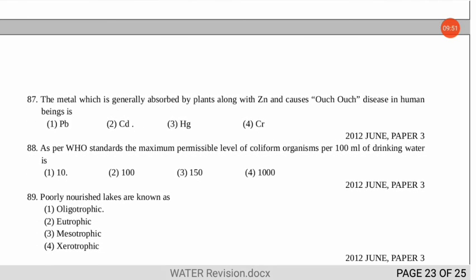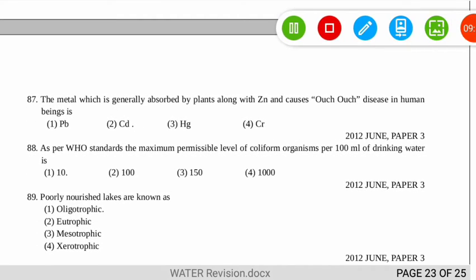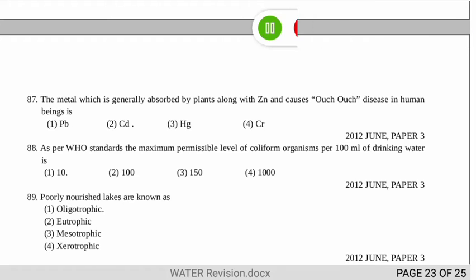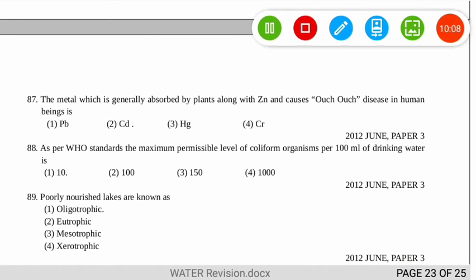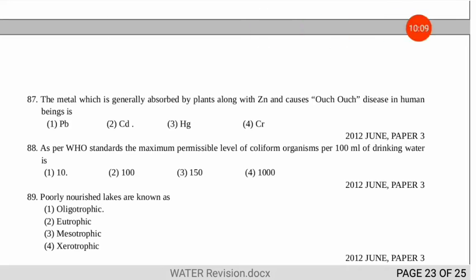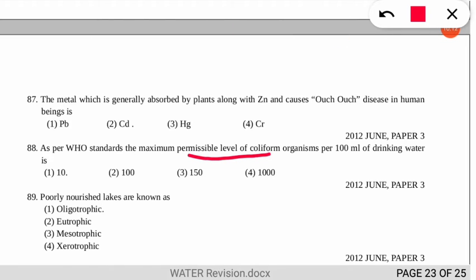The next question asks which metal is generally absorbed by plants along with zinc and causes Itai-Itai (Ouch-Ouch) disease. The correct option is number 2 — cadmium.